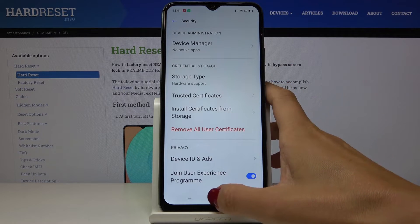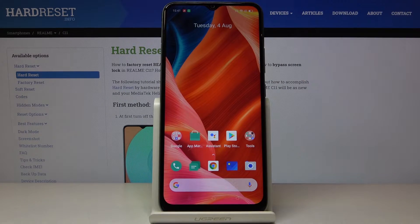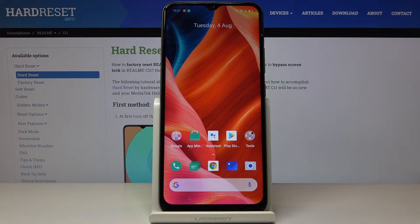In front of me is the Realme C11 and let me show you how to activate and use TalkBack on this device.